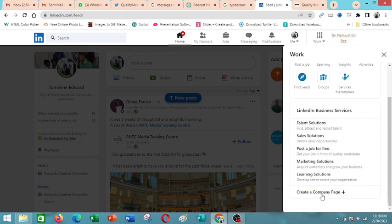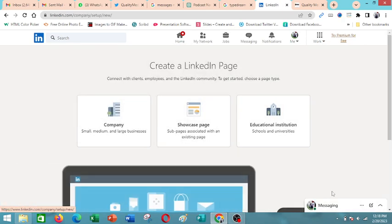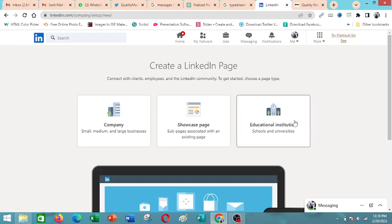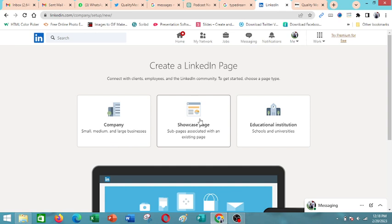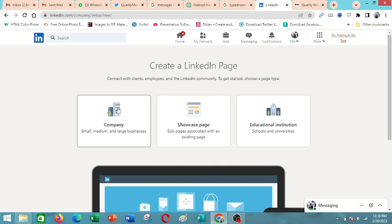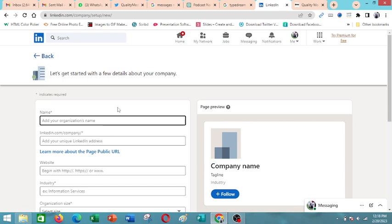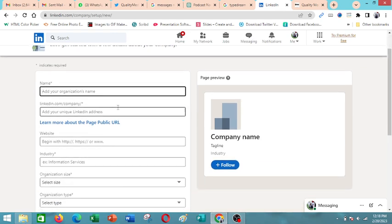Then you come below and click to create a company page and then you select from these three options whether you want to create a company, showcase page, or an educational institution. So for this instance, we'll go with company and then you begin filling out these different fields.